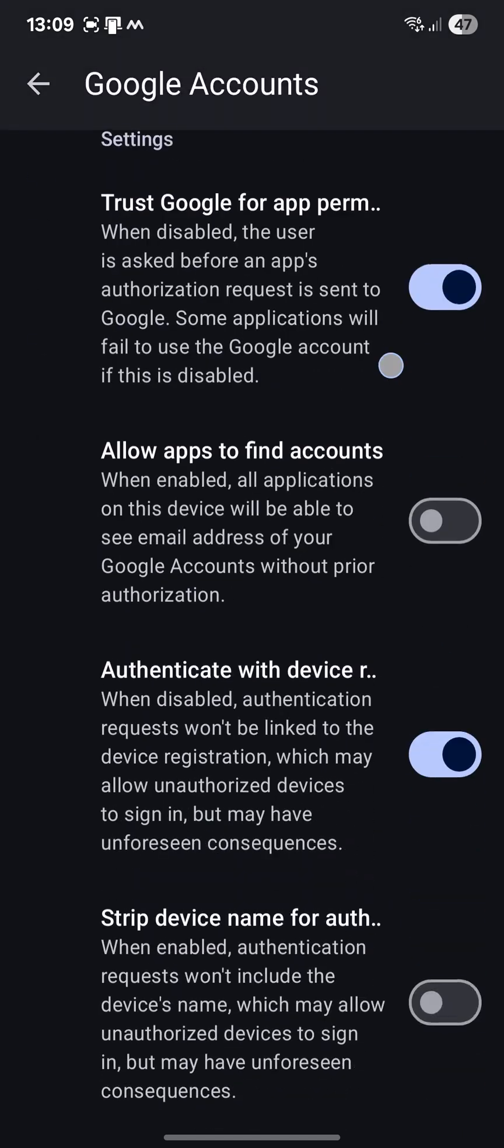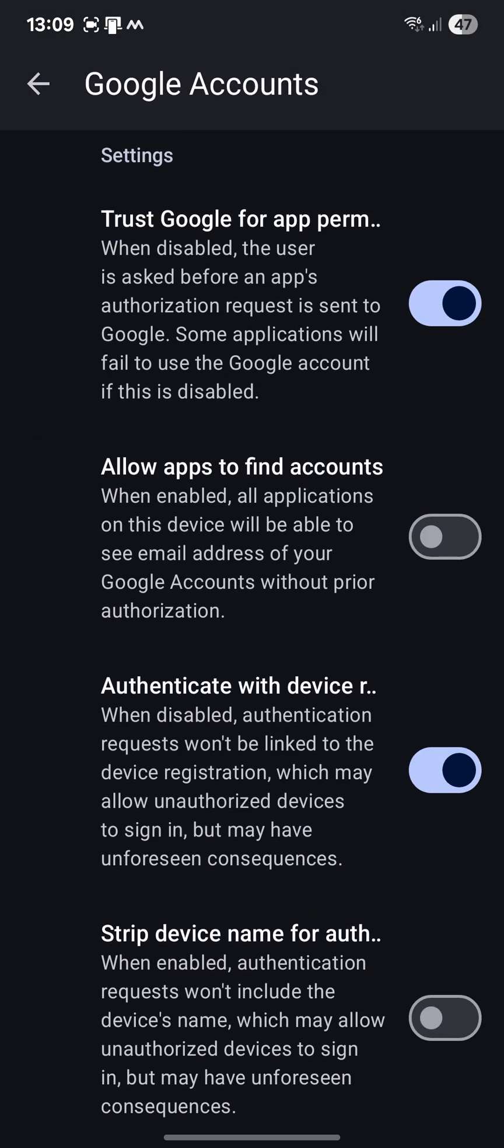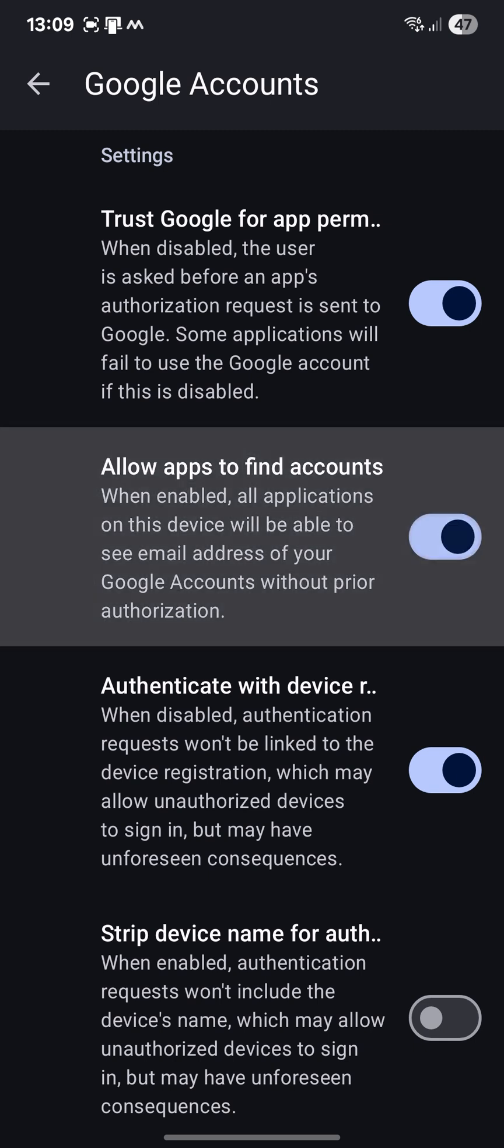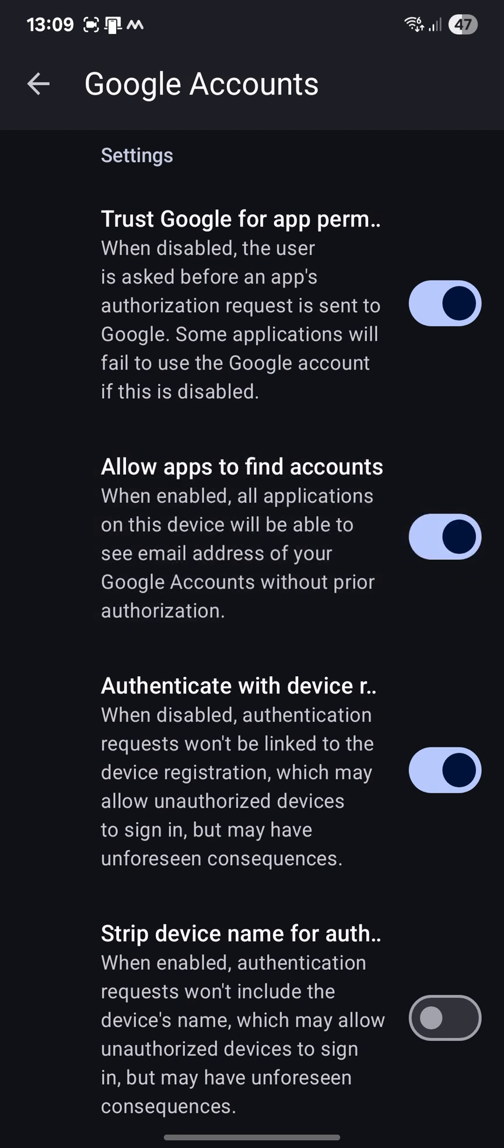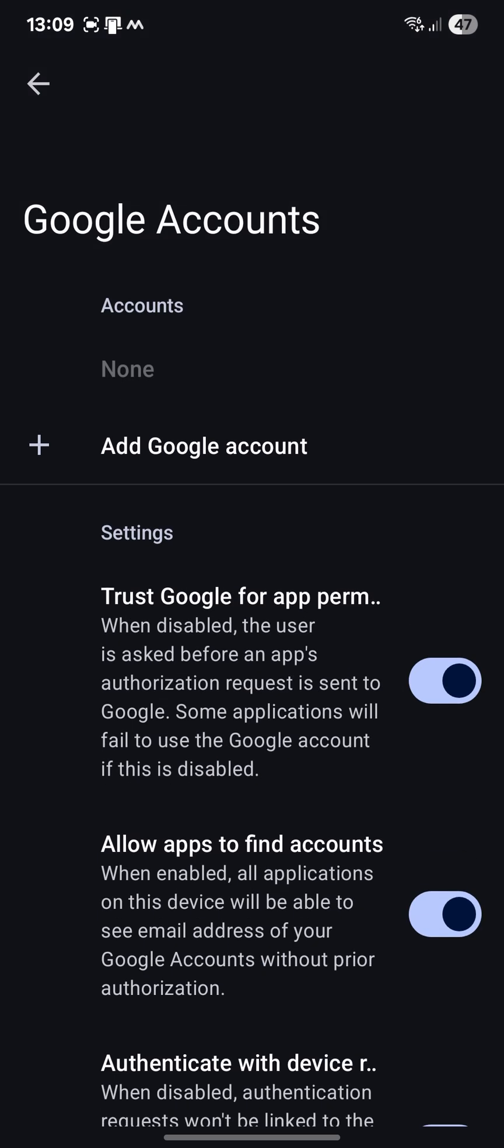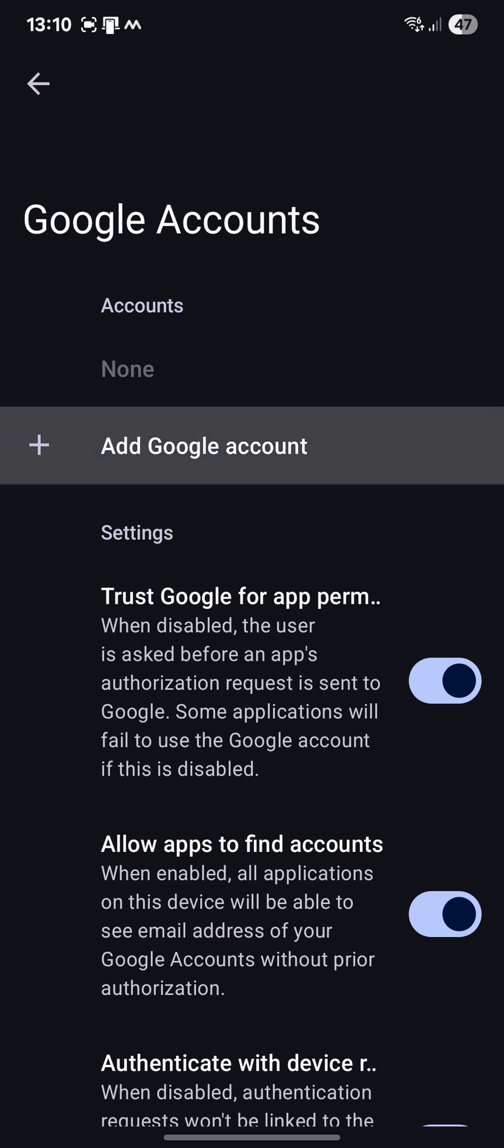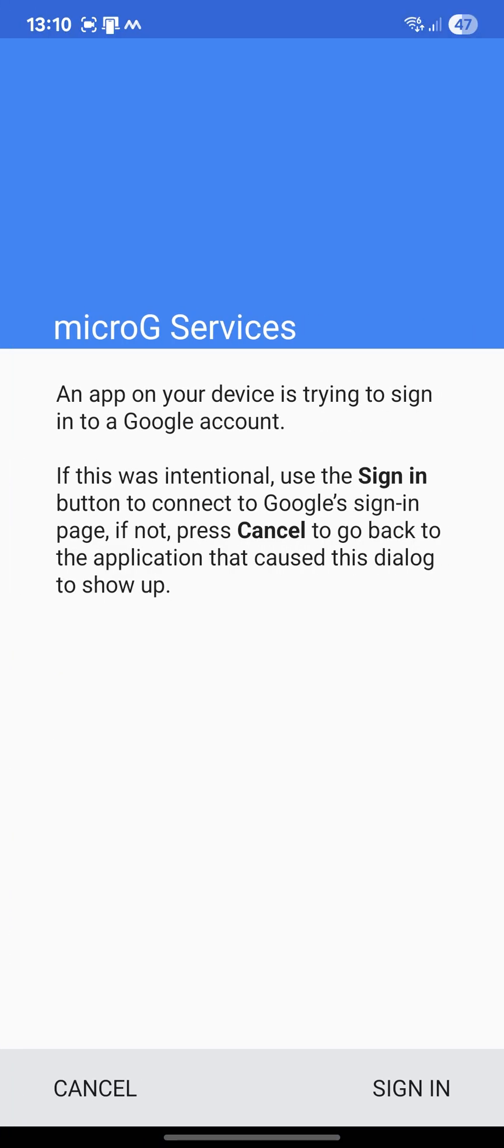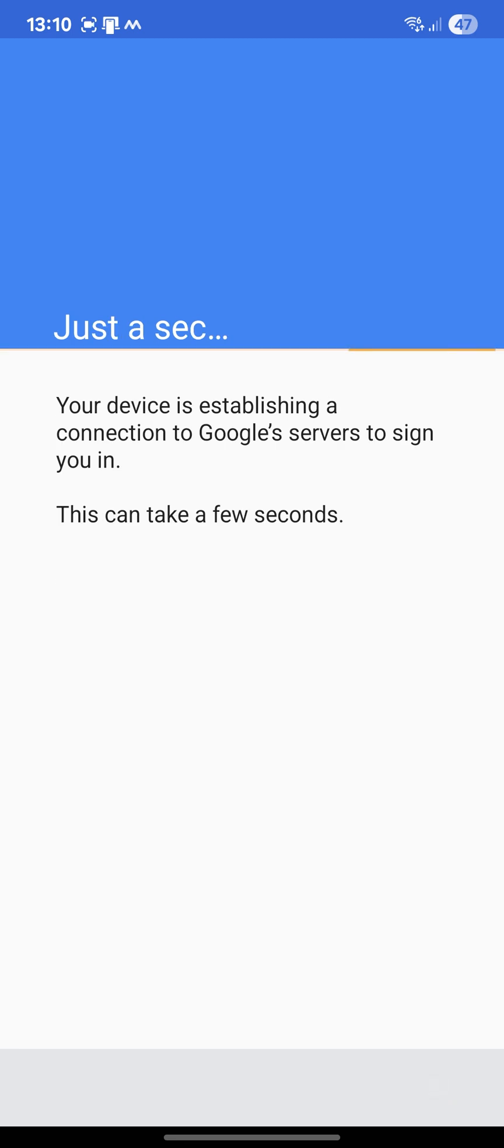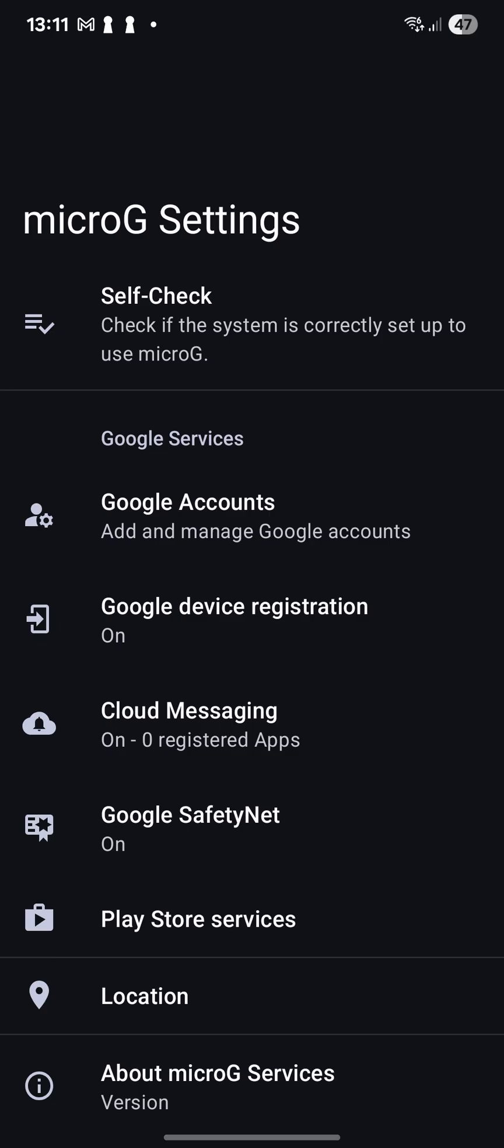And before doing this, you also want to check allow app to find accounts. So when you open YouTube, then it will automatically link your Google account to YouTube and you don't have to register again and again with your name and account and password for every app. Add Google account, Microsoft services, sign in. And I'm okay to go.